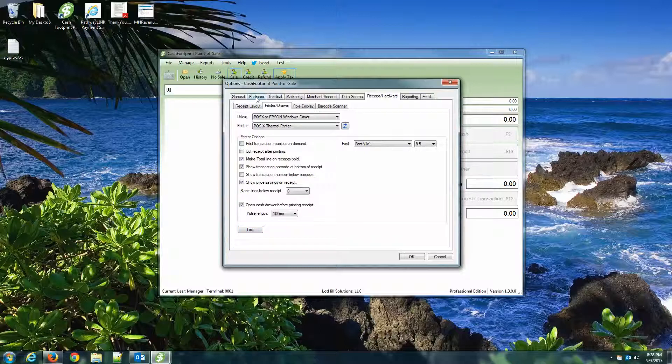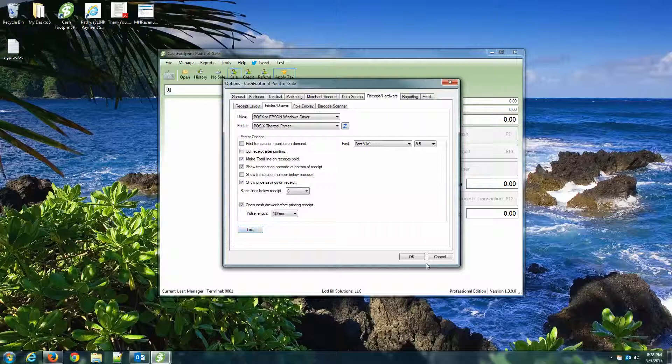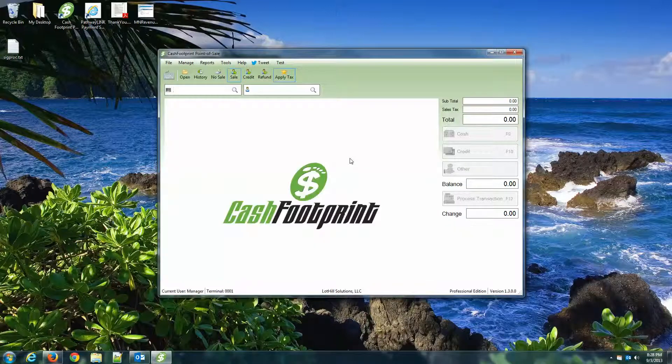The company name may say my company or something to that effect. That's fine. Once you activate the software, if you haven't already, you will see your company name on that receipt. It's just a test receipt when you hit Test. So go ahead and hit OK. And everything should be configured.